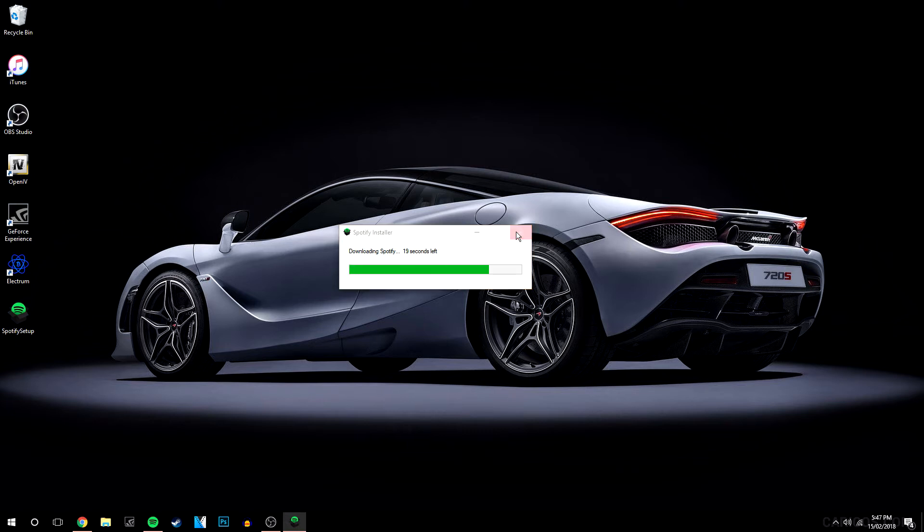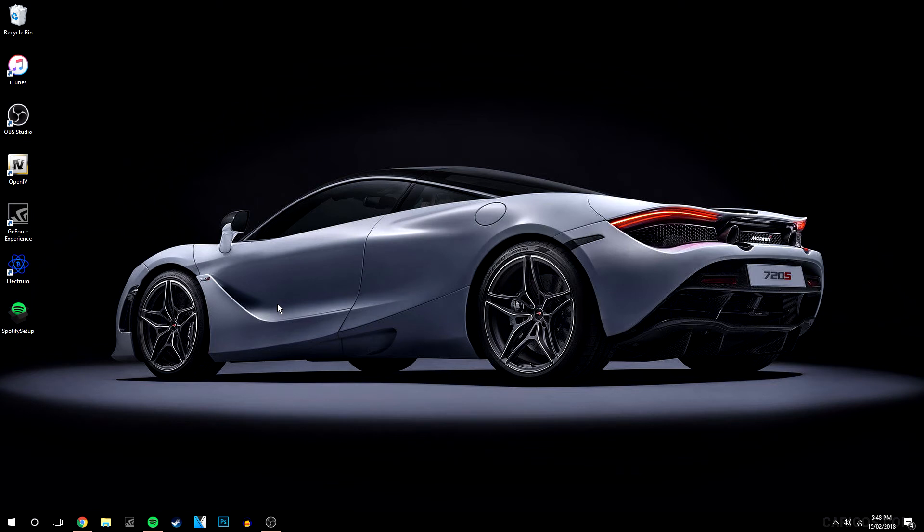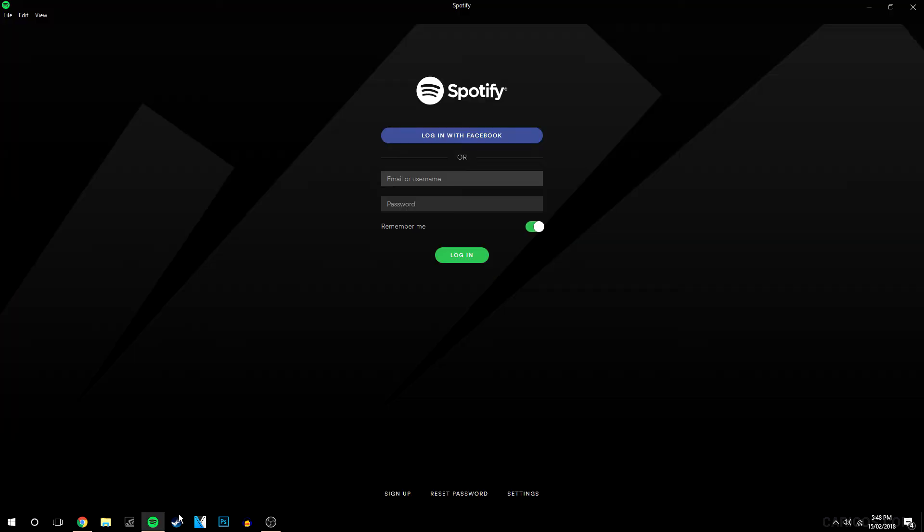I have it downloaded already so I'm going to remove that and I'm basically going to open Spotify. So this is what Spotify would look like when you first open it up so it's going to ask you for your username and password or you can link it to your Facebook account.